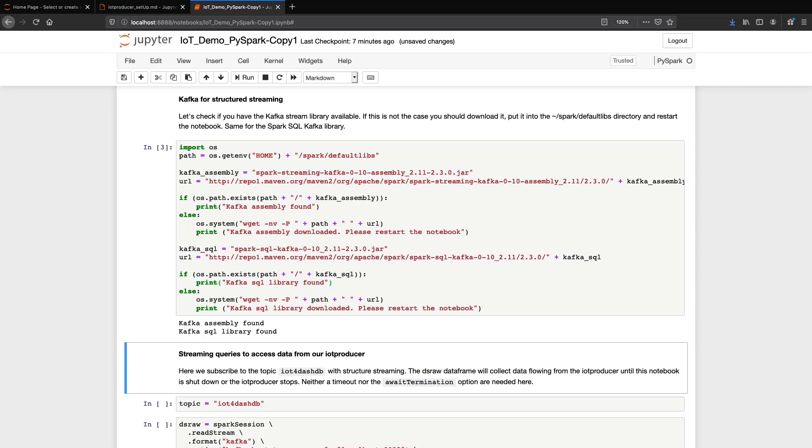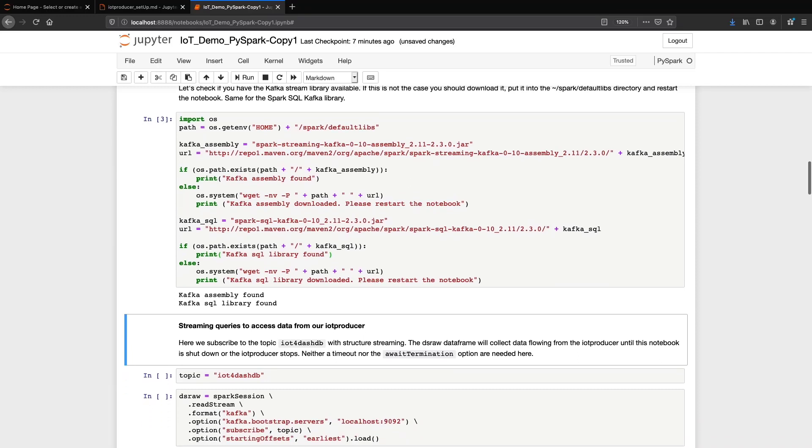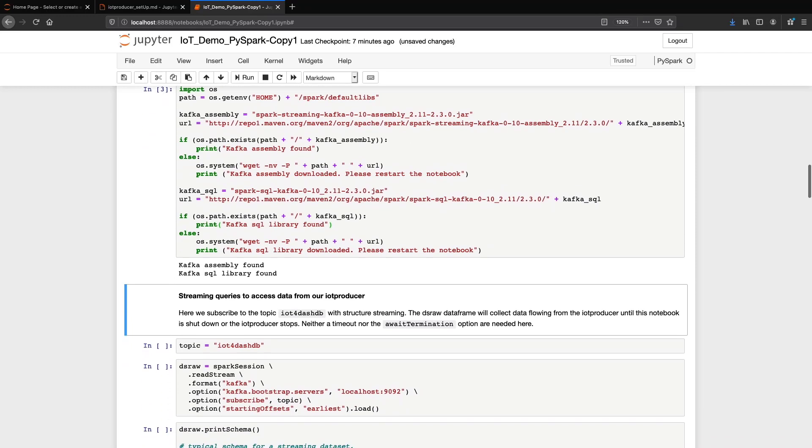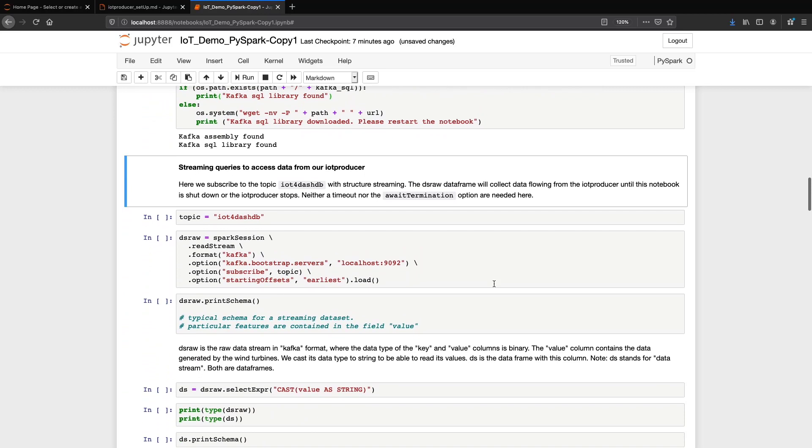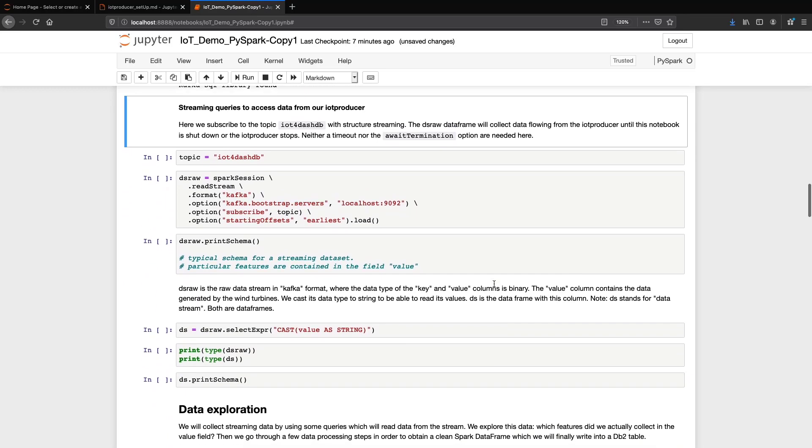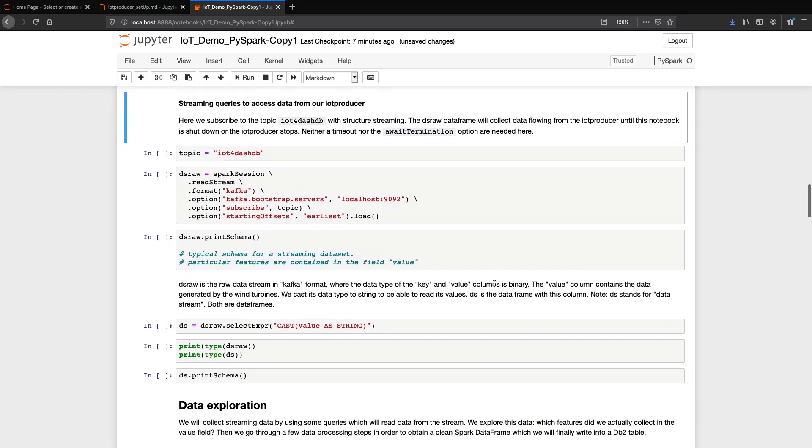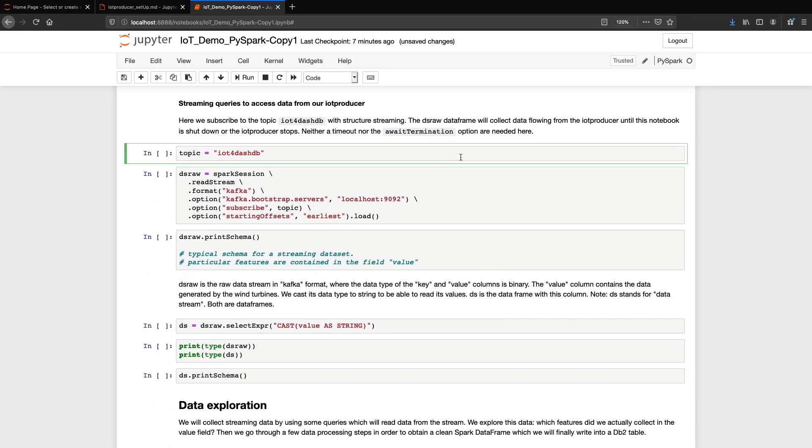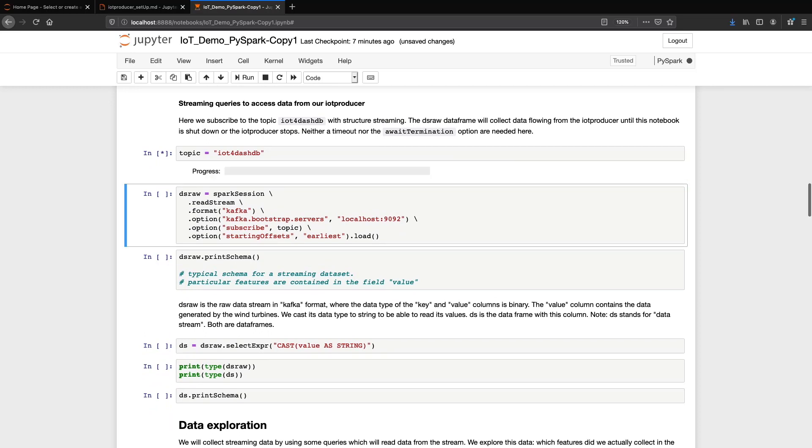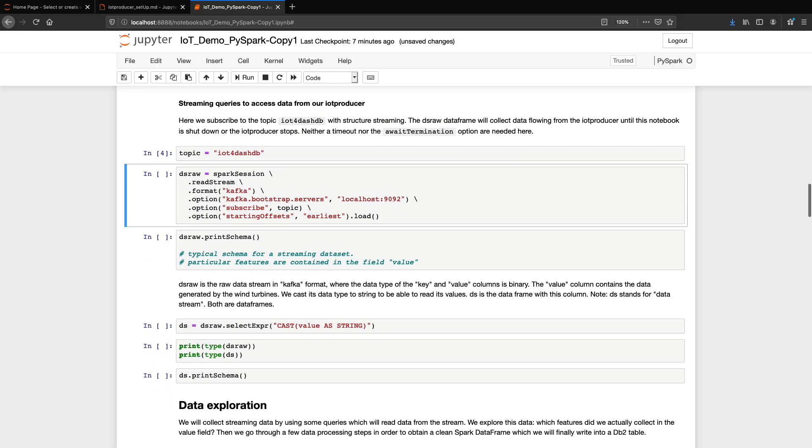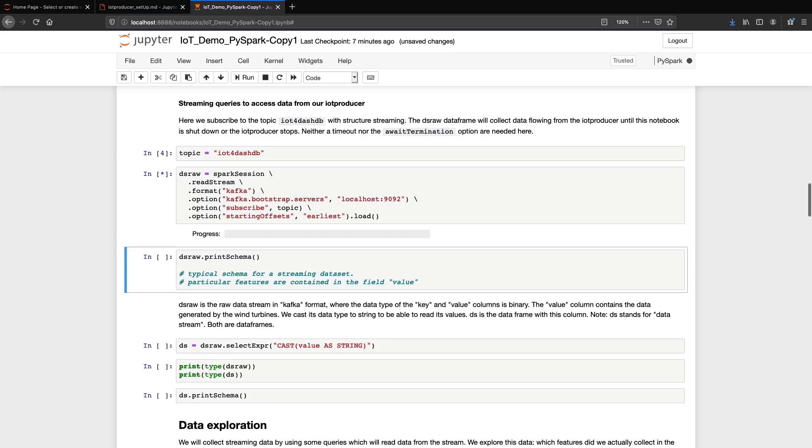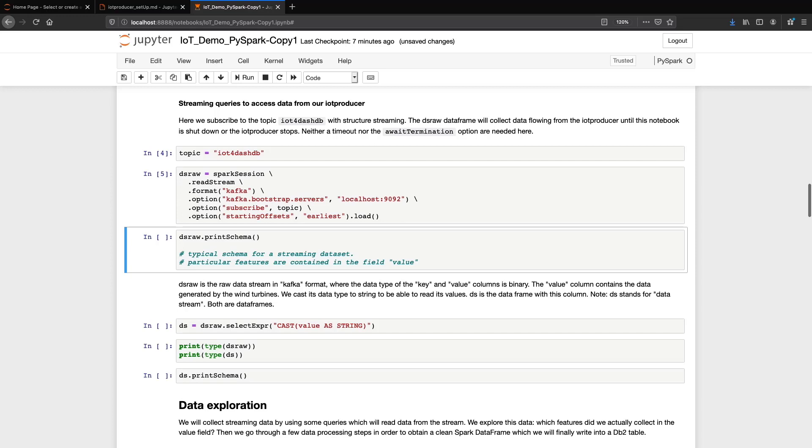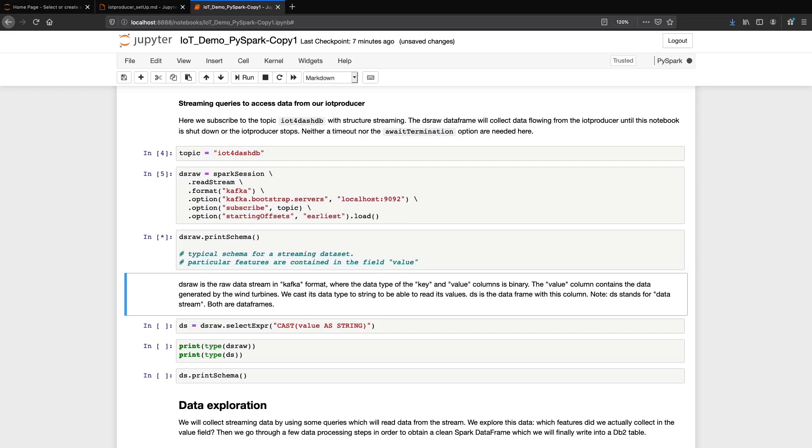We are now ready to send streaming queries to access data from our IoT producer container. First, we subscribe to a topic called IoT for DashDB. It is a property of the IoT producer that we have set before.